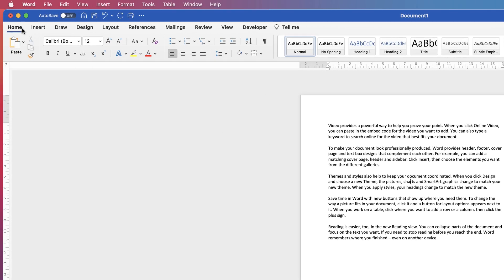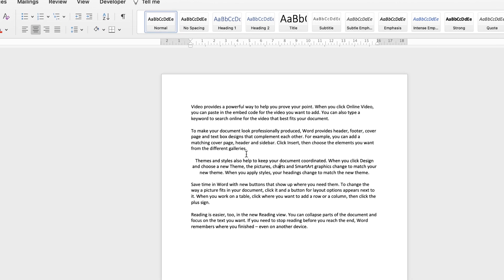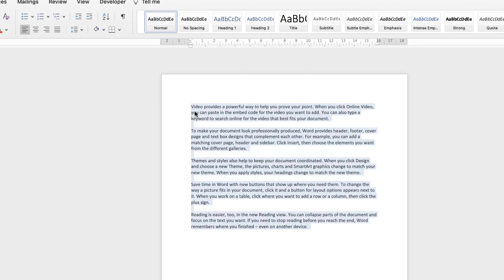So if we go up to the Home tab here and then go along to this section here, these are all of your alignment tools. Now if I just click on Centre, you can see Word has only adjusted the paragraph where my cursor lies. If you want to select all of your text you can click and drag, or if you have a long document you can just press Command or Control+A on your keyboard and it will select all of your text.